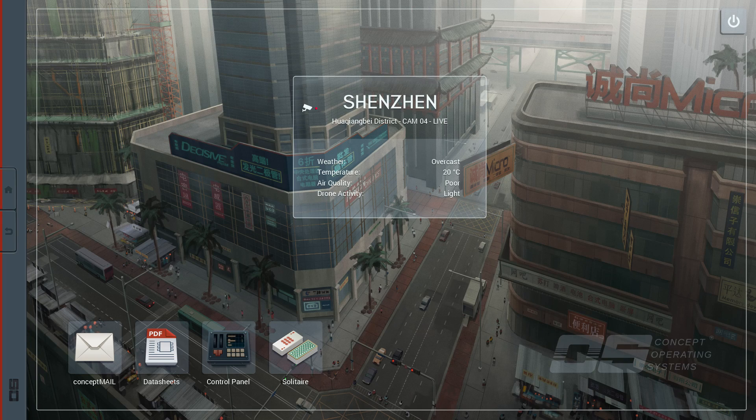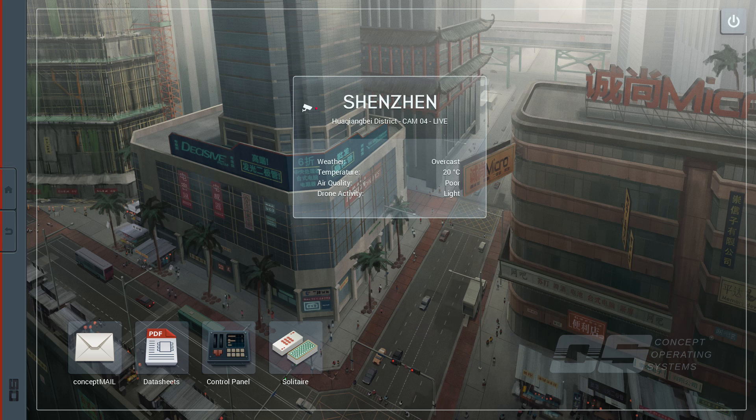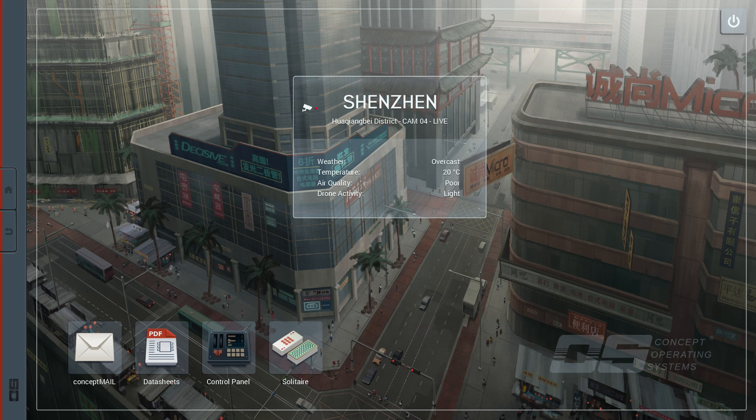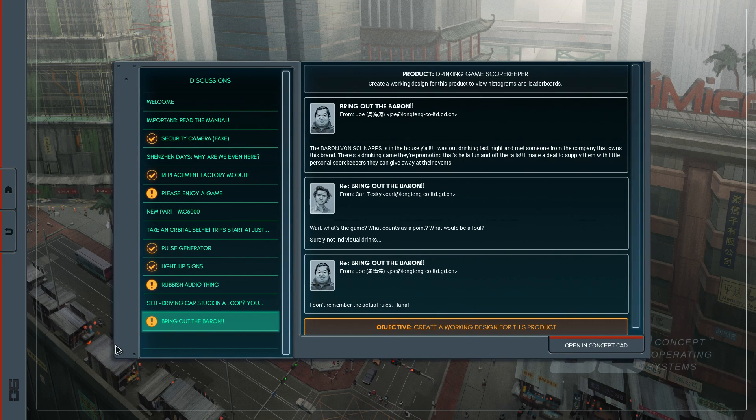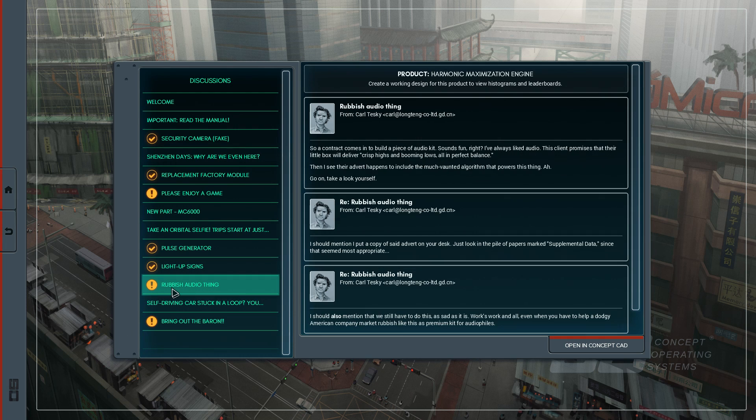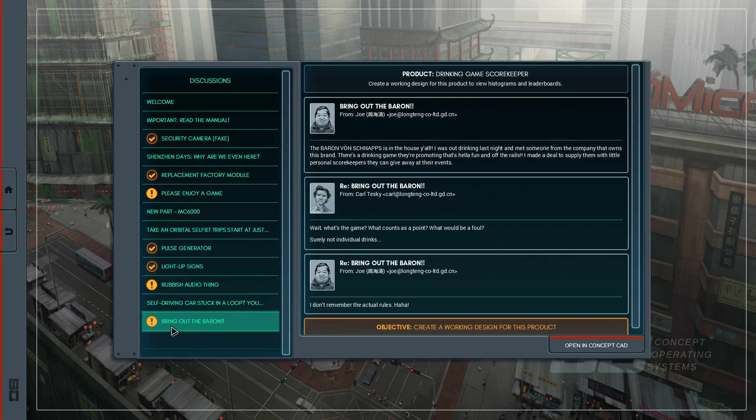Hello everyone, my name is Nathan and today it's time for the second episode of Shenshen. This game is great. I cannot wait to continue and try out the next few circuits. Let's actually see what's in store for us. We have two new tasks right here: rubbish audio thing and also bring out the Baron.